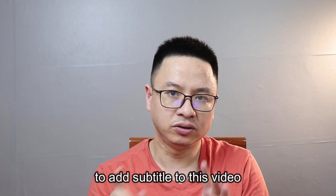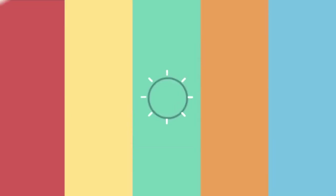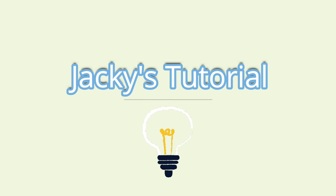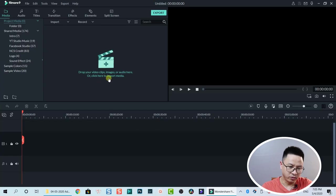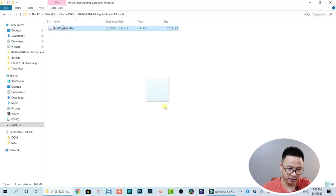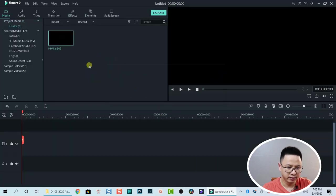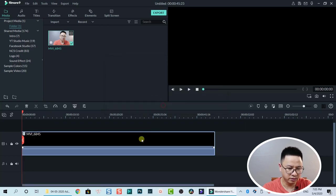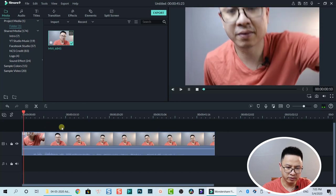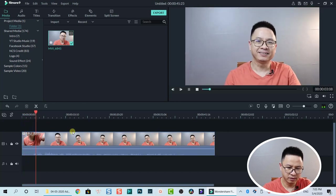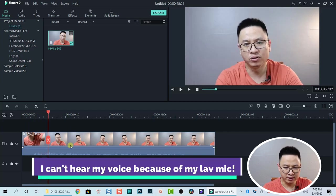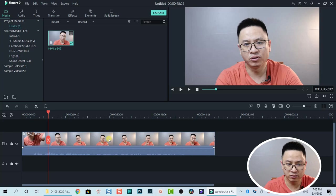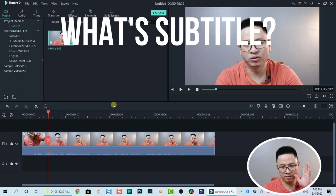I will use my short intro to add subtitles to this video. Right now I'm inside Filmora9, so I will drop a short intro clip into the timeline — just drag and drop, it's very easy. So here we have the video matched to media. This is a video of me saying 'welcome to my channel, in today's video' — so that's a video of me talking in front of the camera.